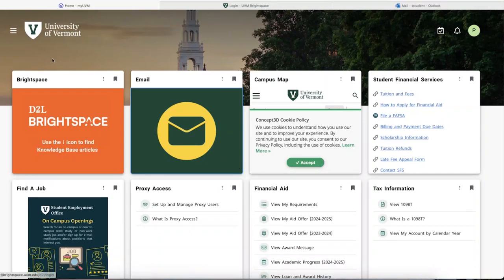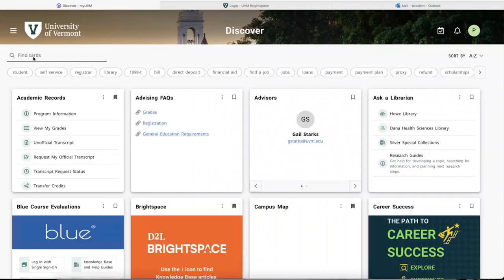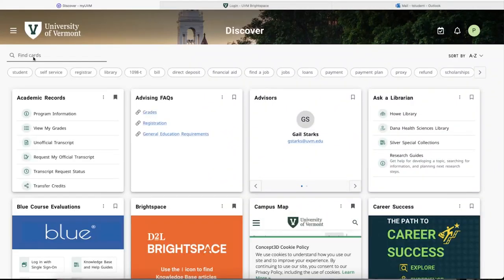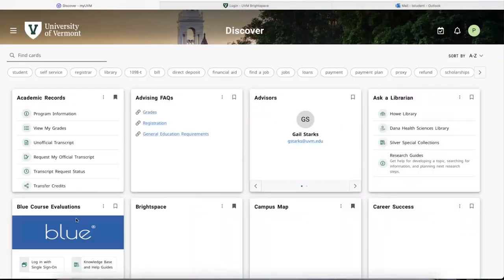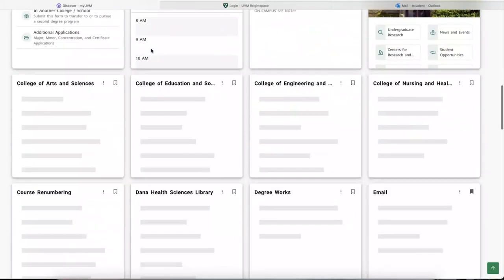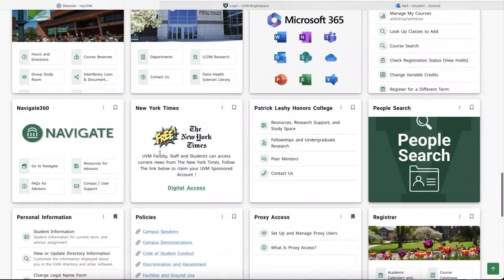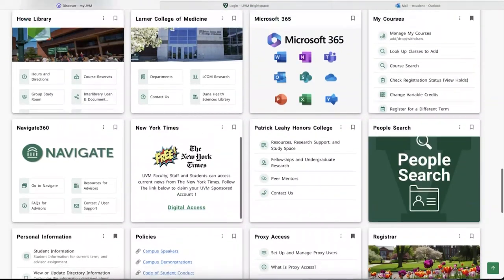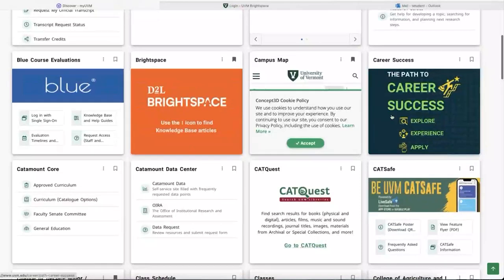If you click on the main menu on the left side and go to Discover, a bunch of other card options will show up, or you can scroll all the way down and click on Discover More. You can also use the search bar to find specific pages you're looking to add. Some more fun cards include the one for your college, like CAS here, the New York Times card, and the Career Success card.